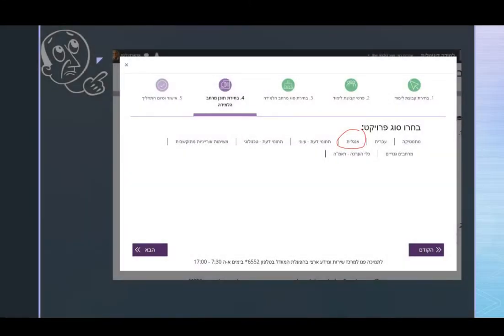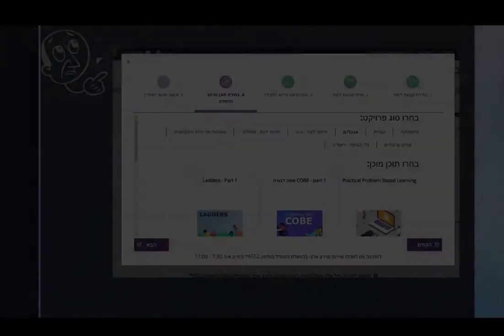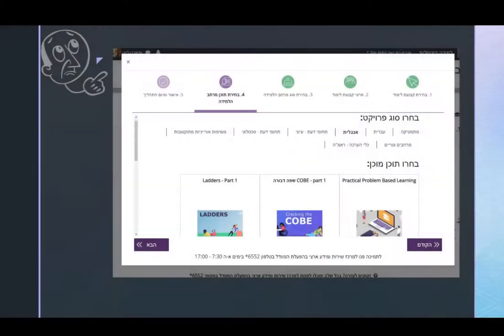You want a course for English, so you will choose English and click "aba". Here are the different possibilities that you have.